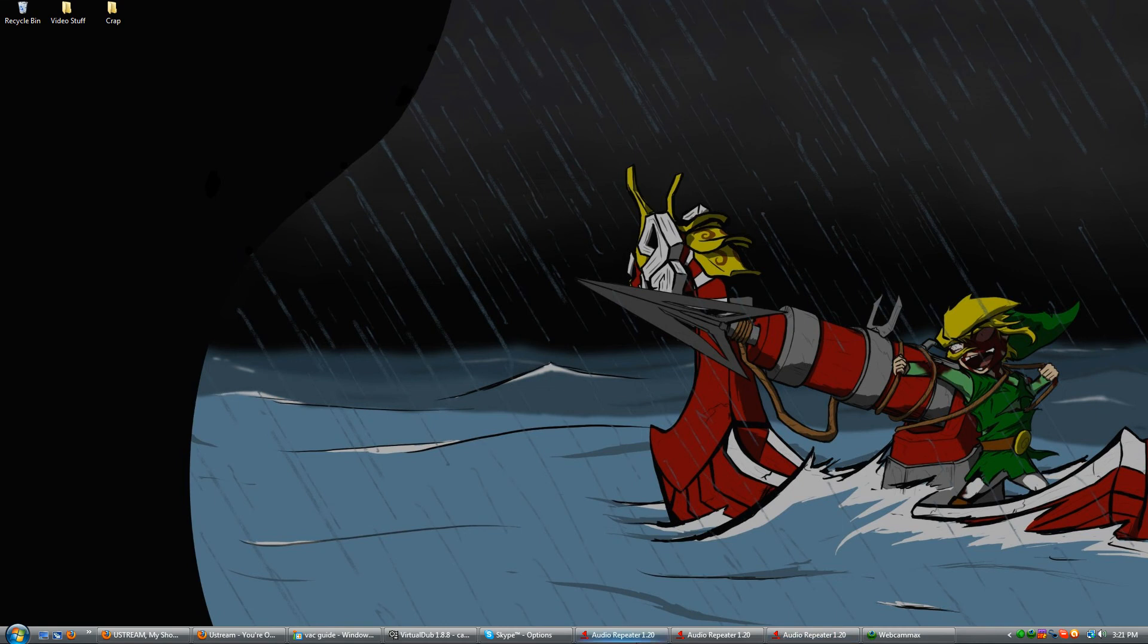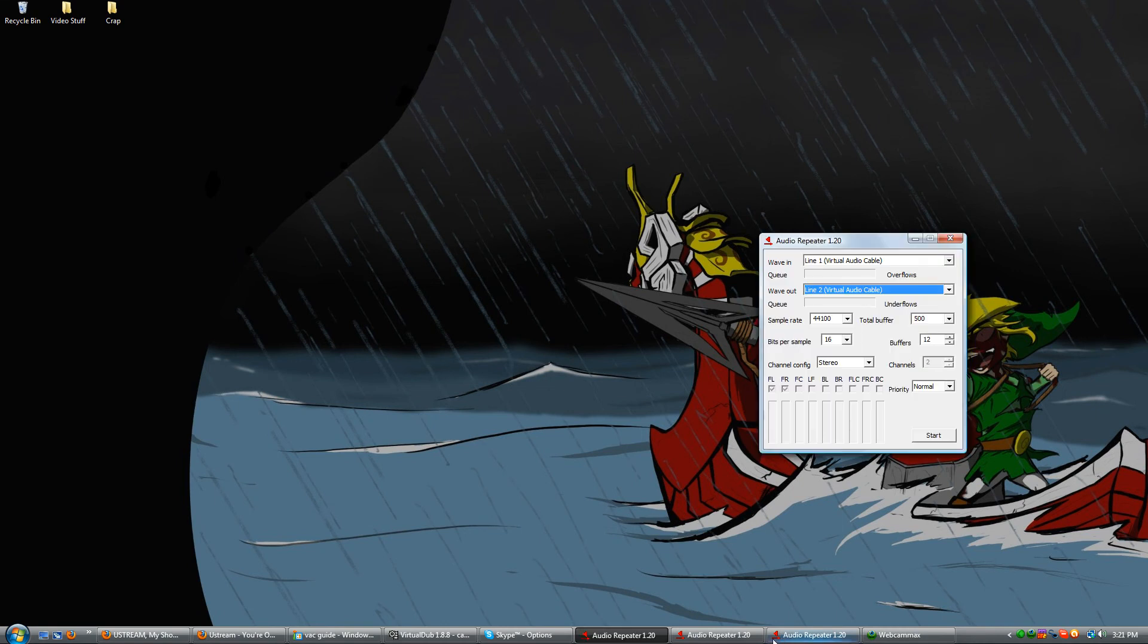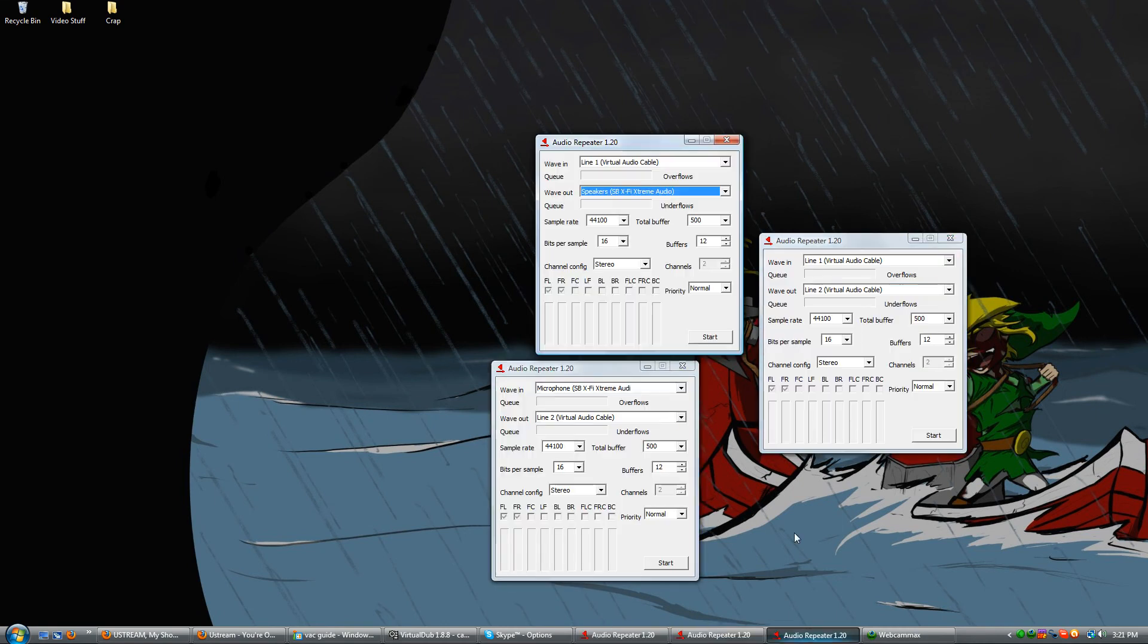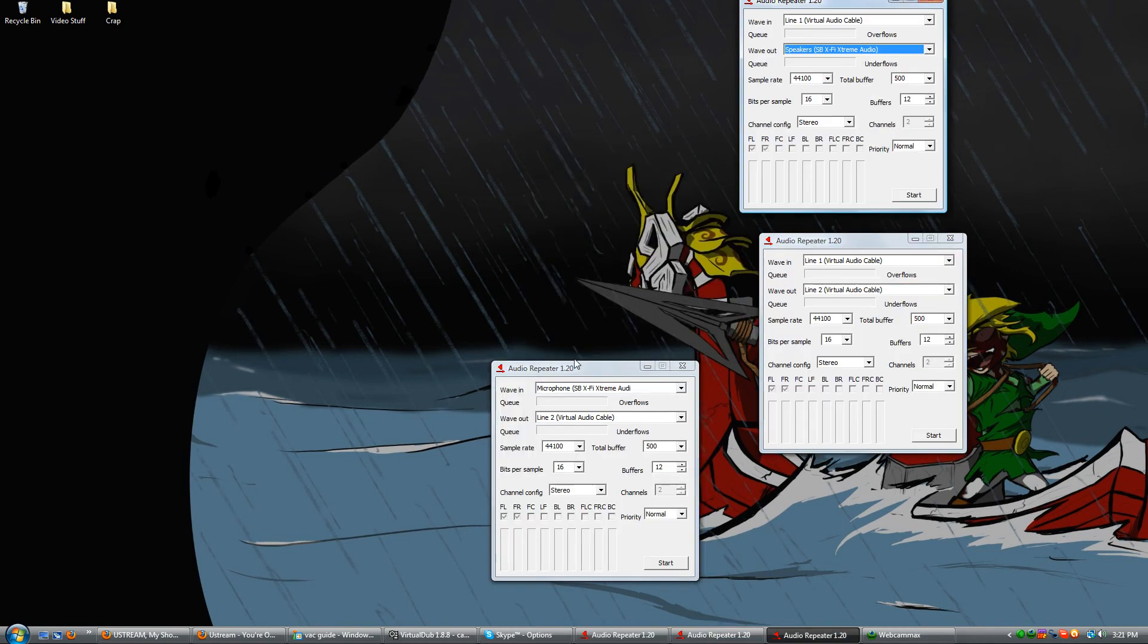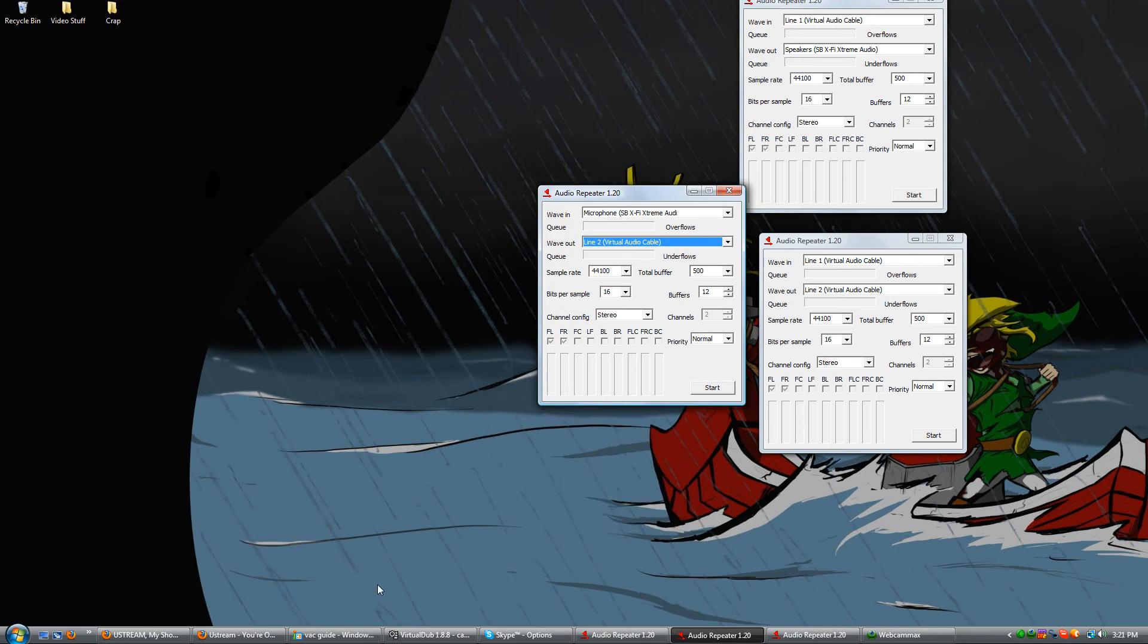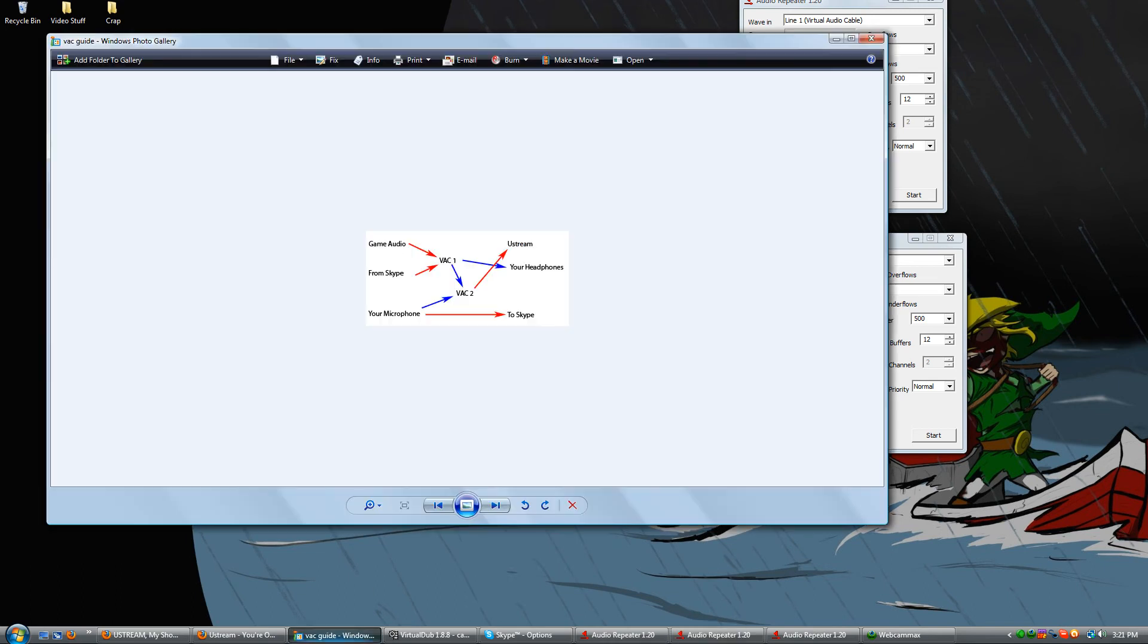Now, after you do that, you're going to want to make three audio repeaters, also in virtual audio cable, and you're going to want to set it up like this. This I will also post in the OP, possibly before I post this video, but I don't know. We'll see.